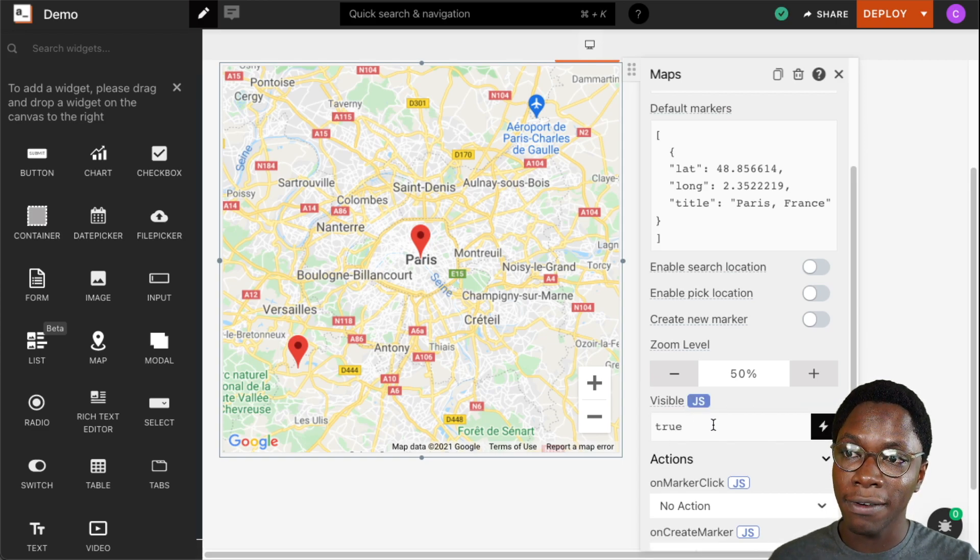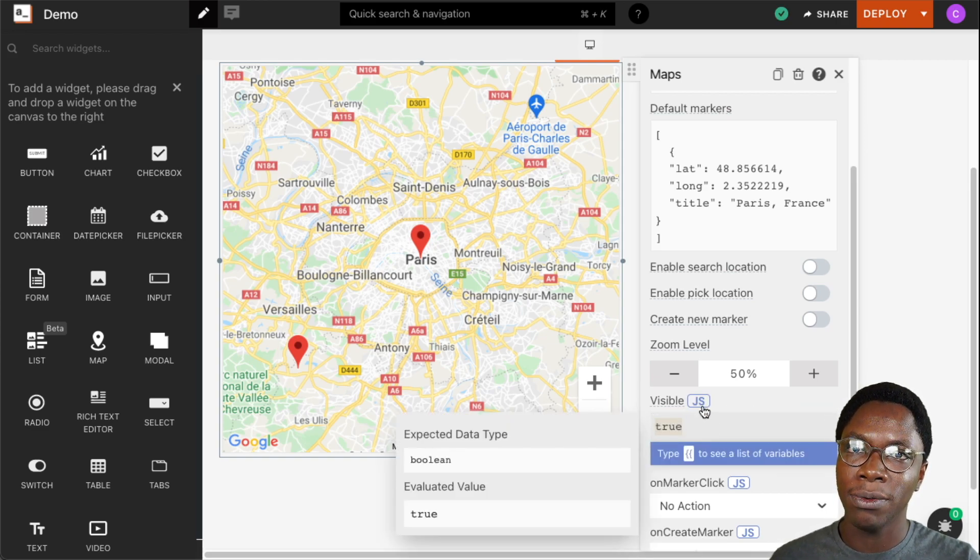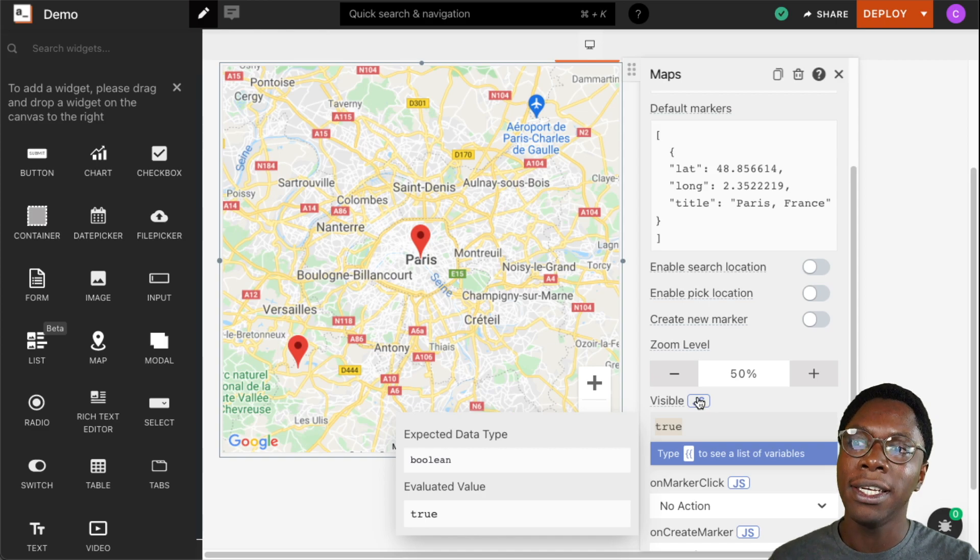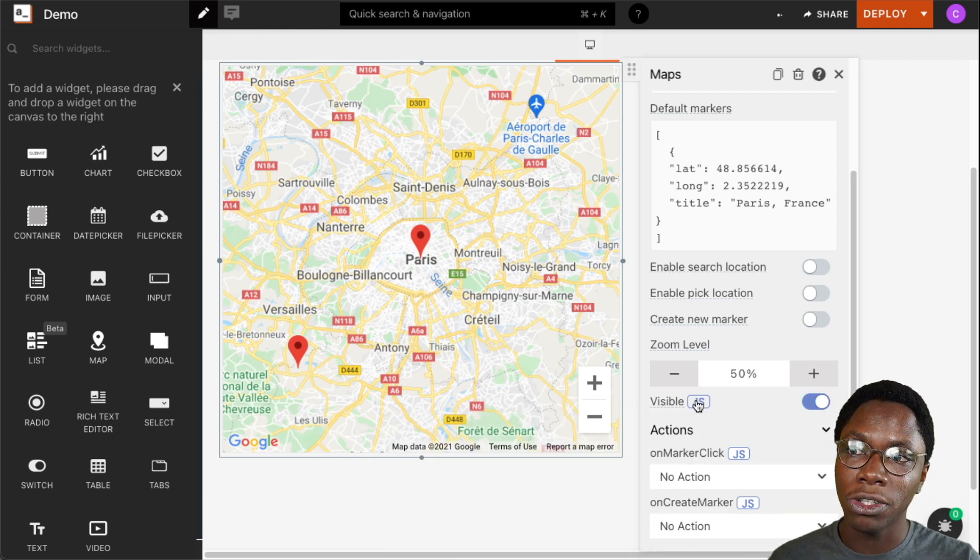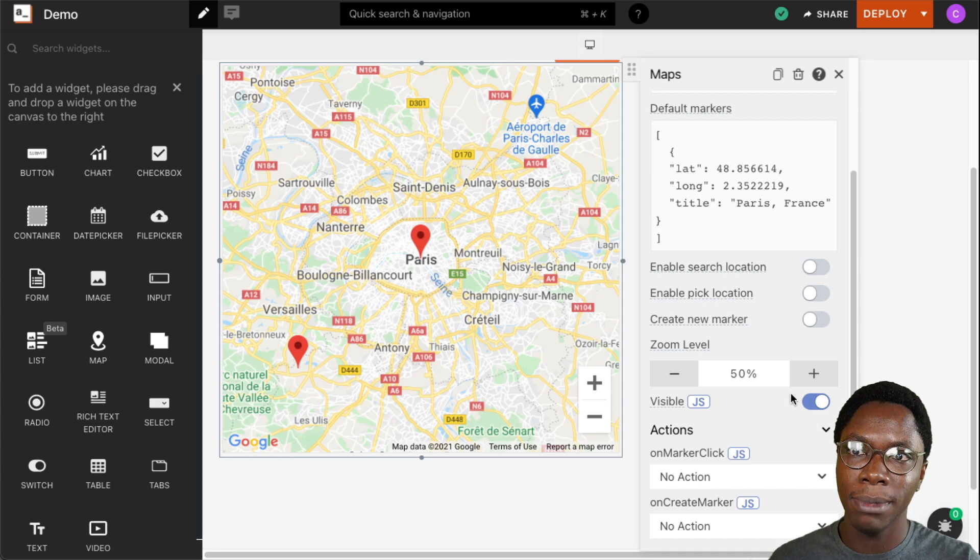We can also go into the JavaScript mode to write some JavaScript that would dynamically set the visibility to be on or off. So let's turn that back and we have the visibility on.